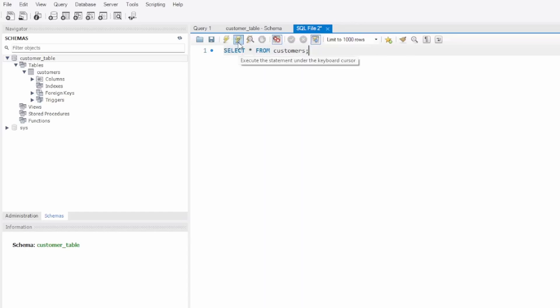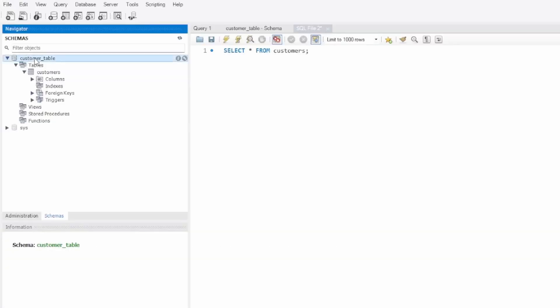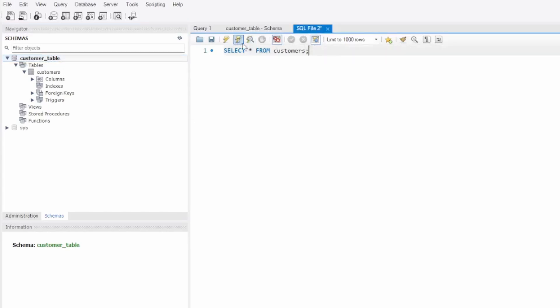To run the query, we have two lightning bolt icons at the top. I'll go ahead and select it, and this executes our script. Nothing happened. If I open up this bottom window, we're going to see all of our transaction detail — and I have an error. It's telling me that I did not select a database to run this query, which is my fault. I did select the Customer Table, but I did not double-click. When you double-click the database, it'll turn bold, and now MySQL knows that our script is directly linked to this specific schema.